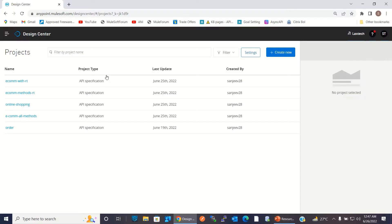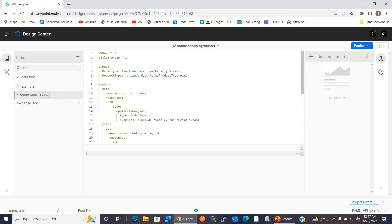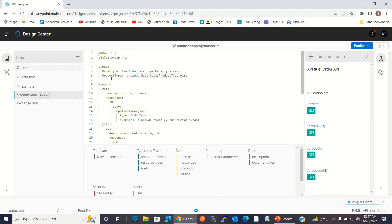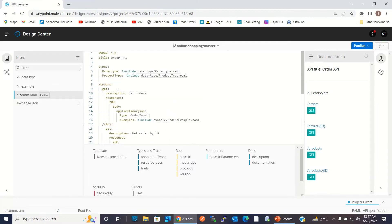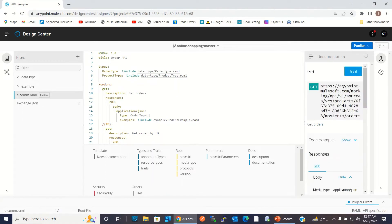I logged into the Design Center. I have a couple of projects defined here. I will open the Online Shopping project. This project defines the API specification for orders and for products. We can test it here — slash order GET returns all the orders.